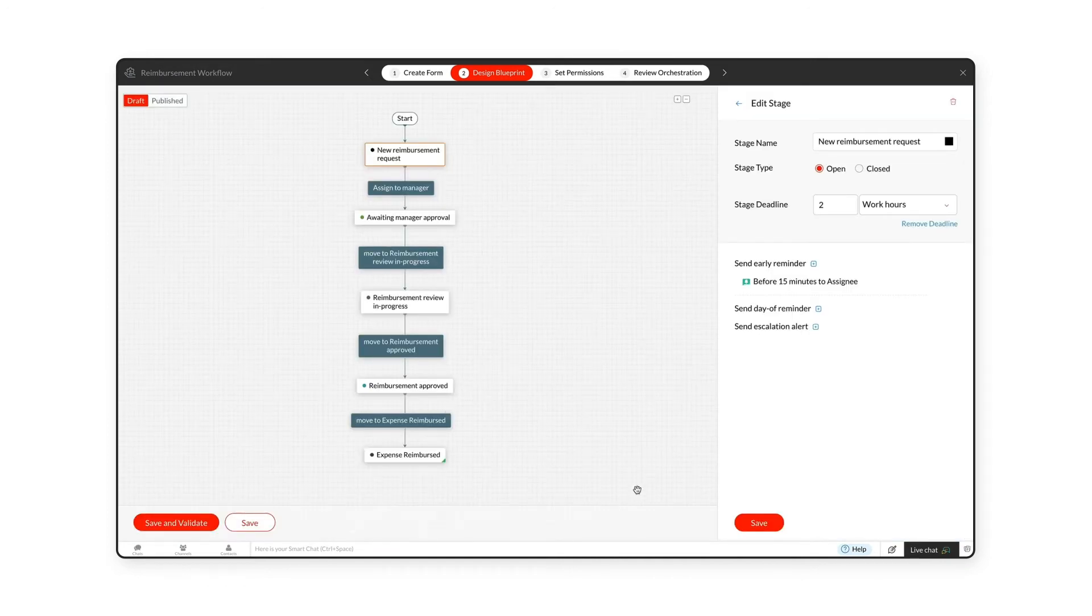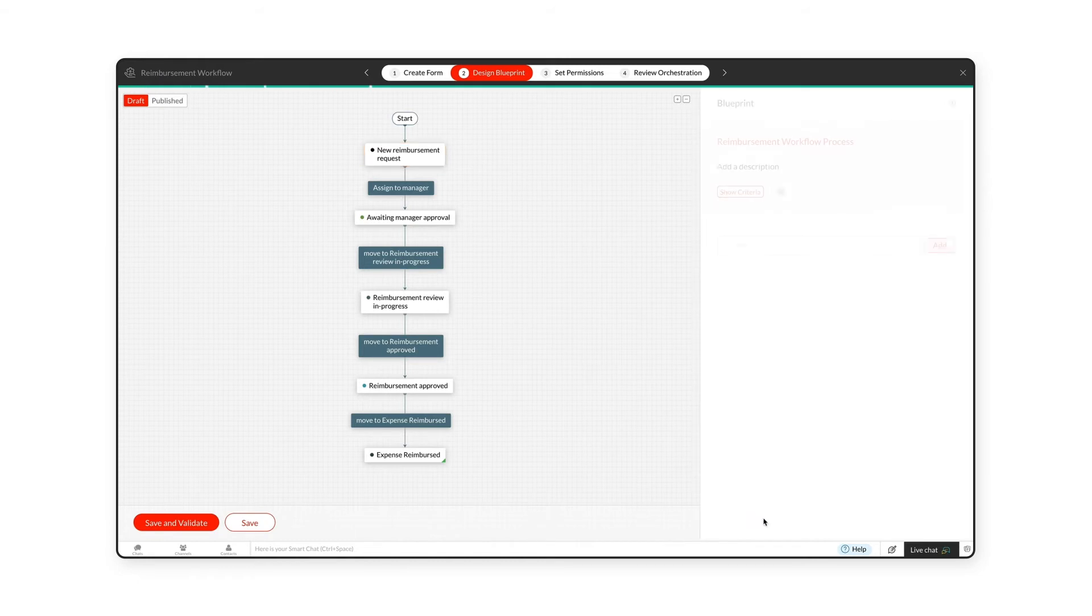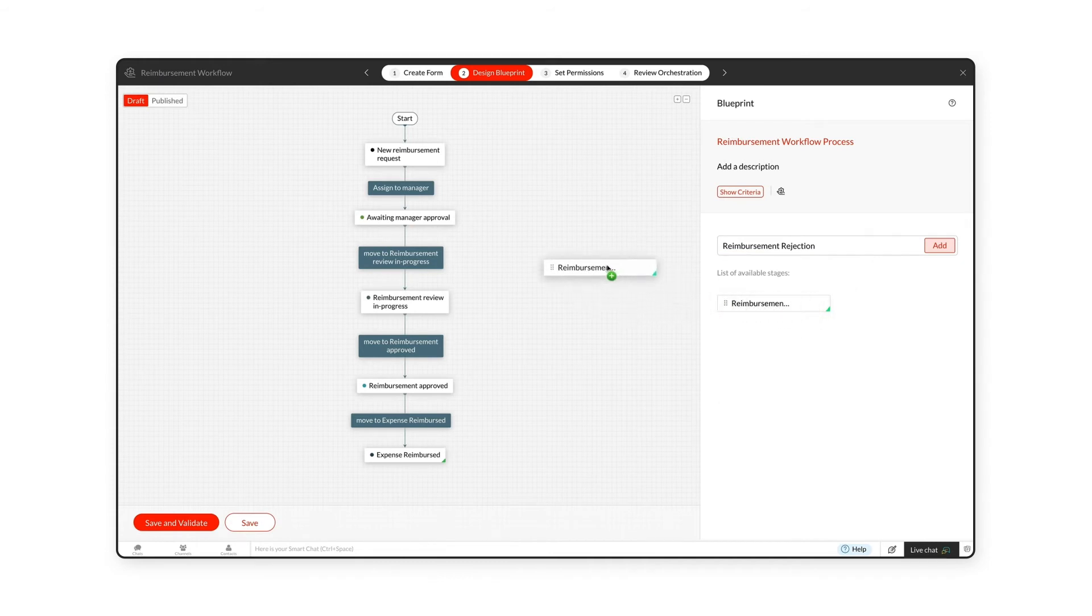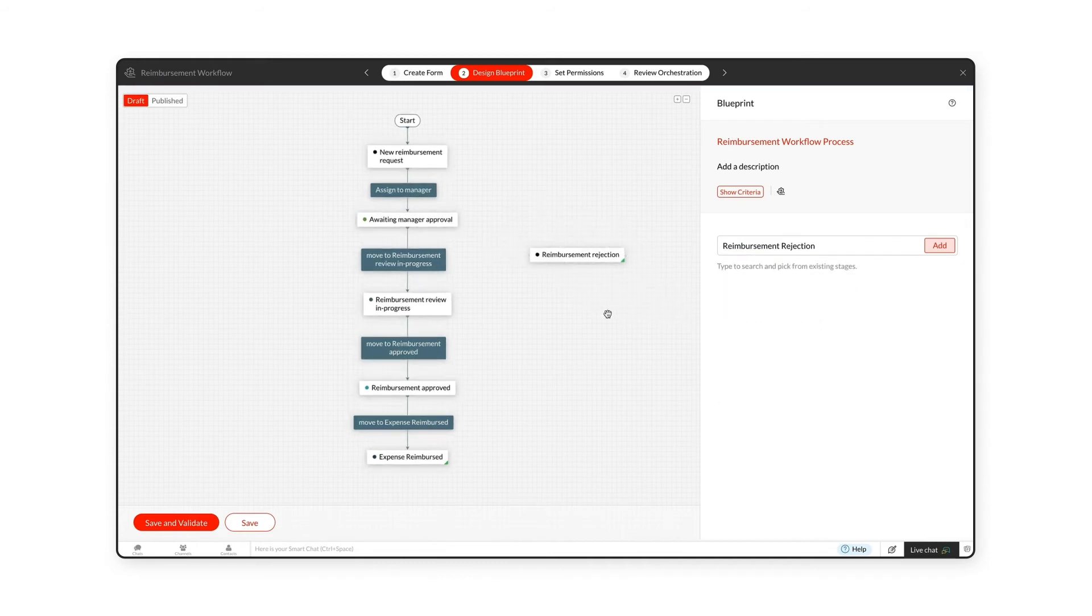If you want to add more stages to the Blueprint, type the stage name in the search bar of the right panel and click Add. Existing stages can also be added in the same way.